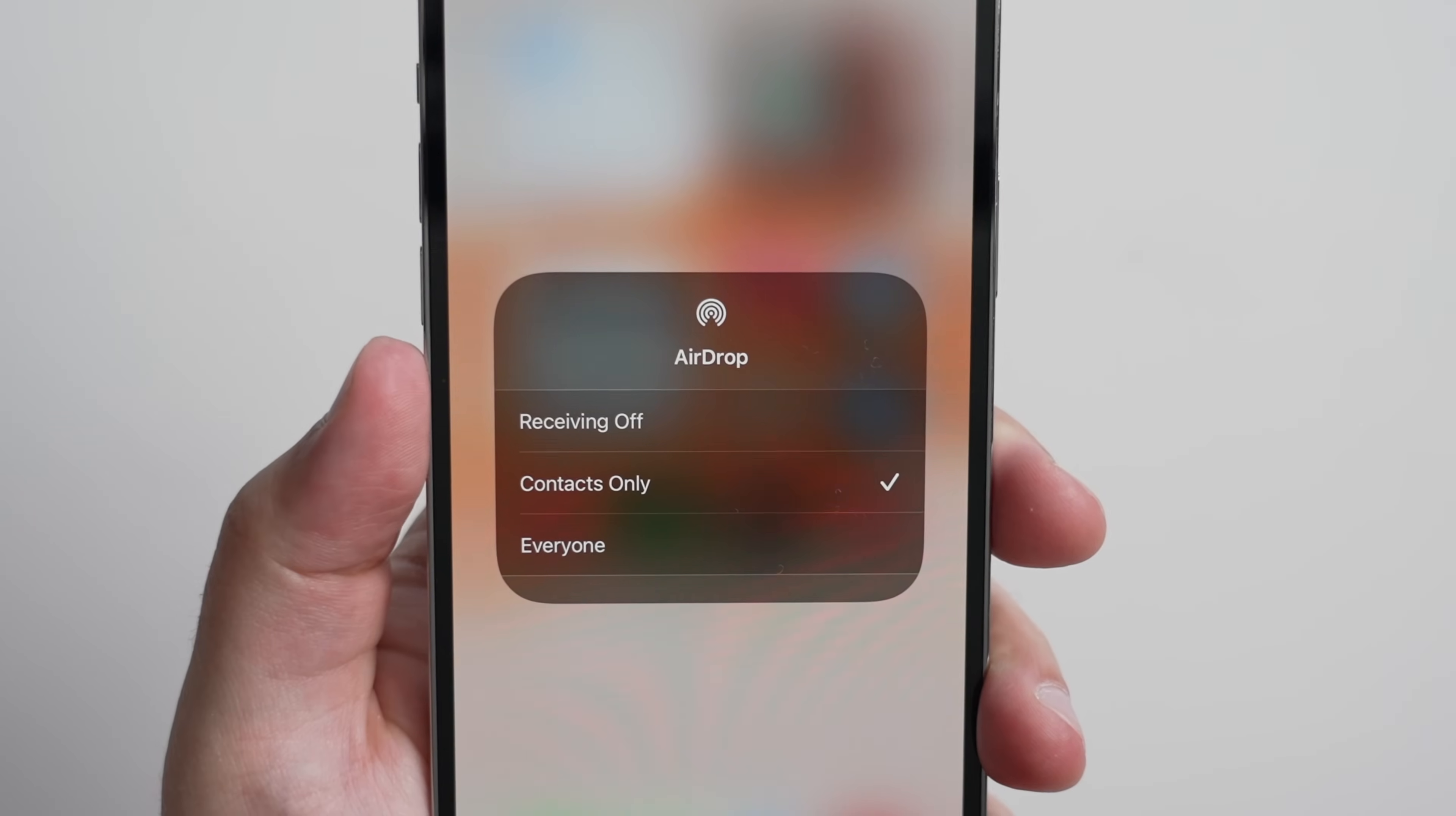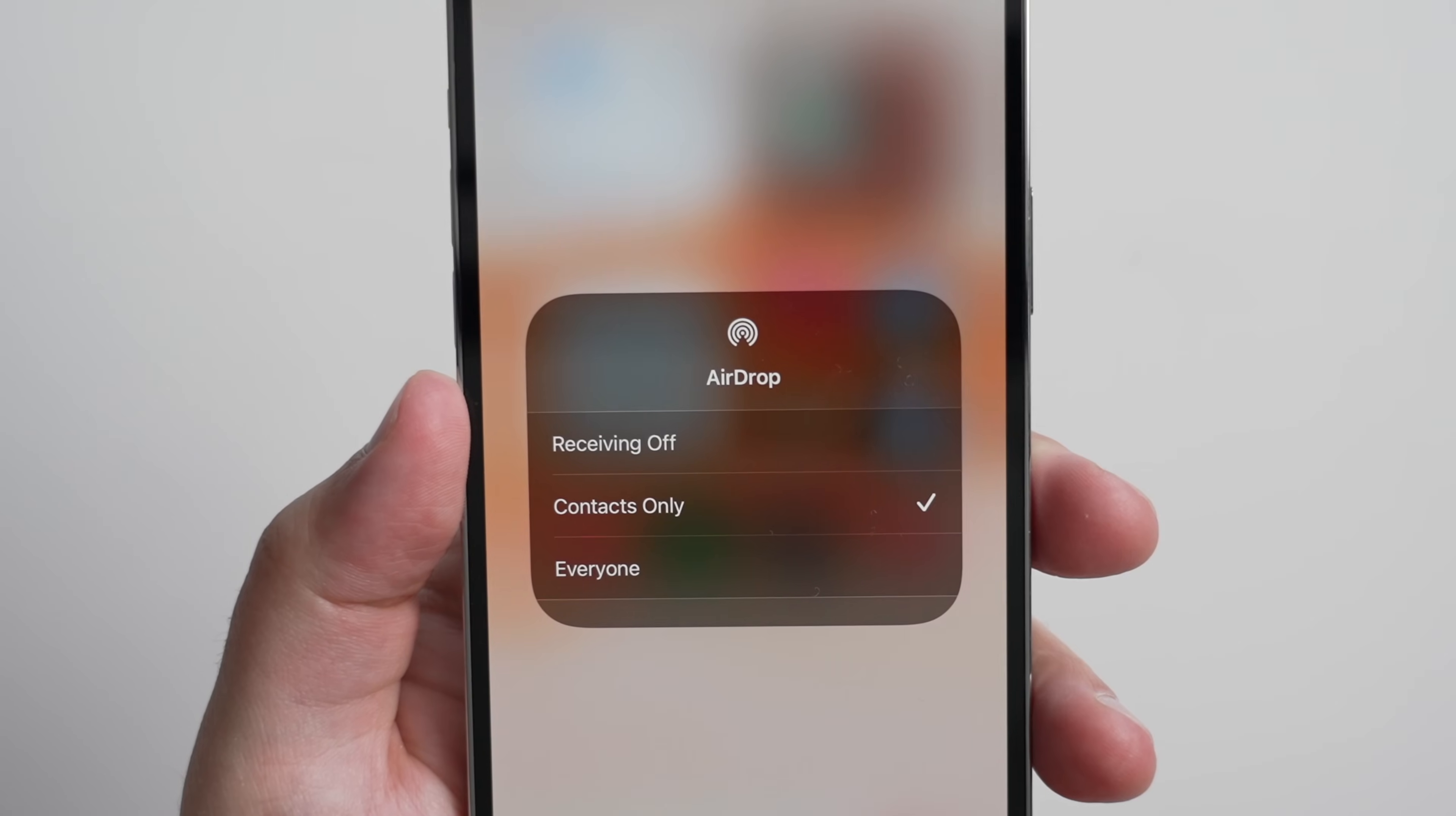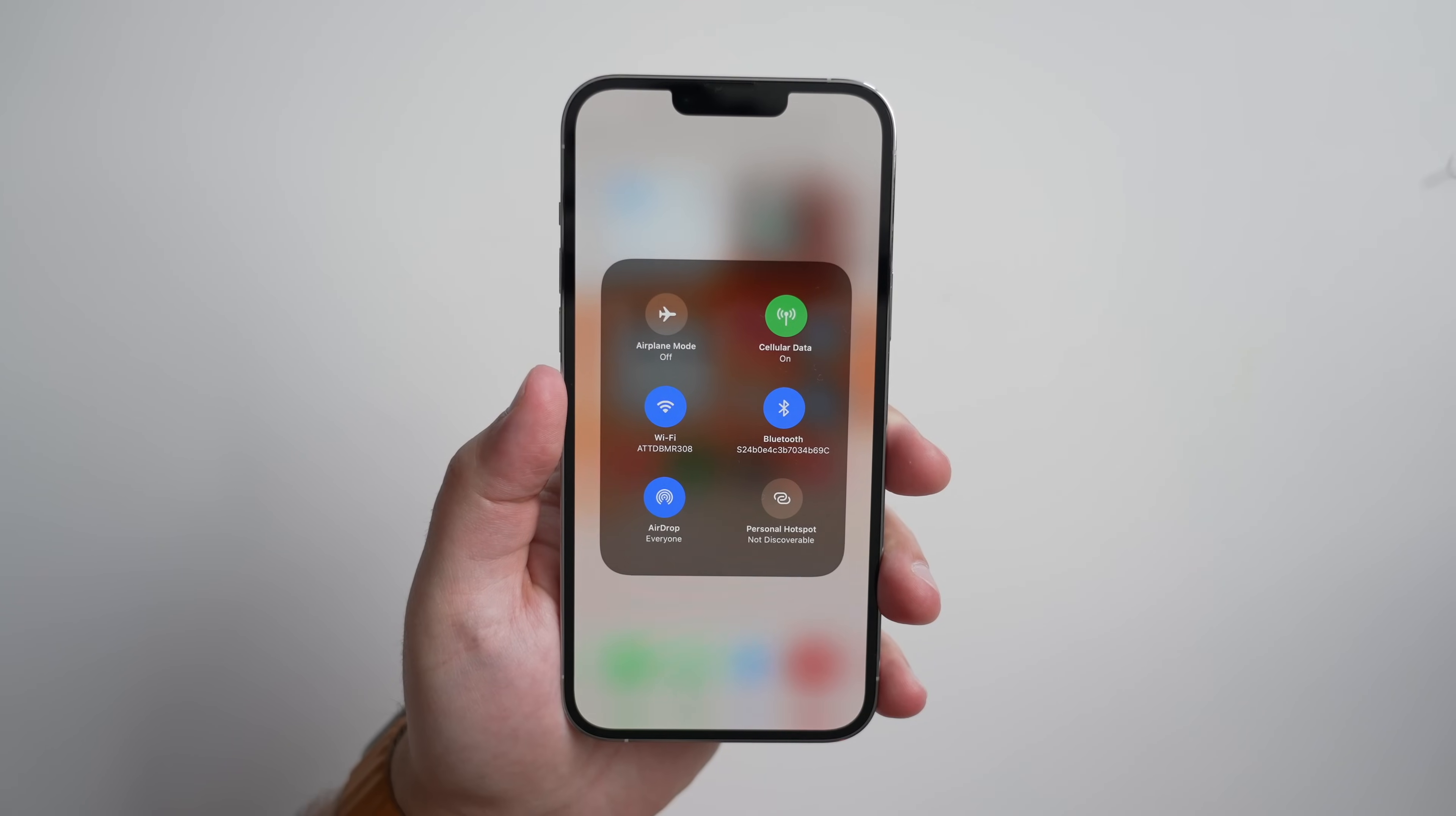You can either turn it off, contacts only, or everyone nearby can locate and send you files via AirDrop. If you're having trouble getting AirDrop to work and it is actually on and in contacts mode, you can just try switching to everyone if it's not already selected.